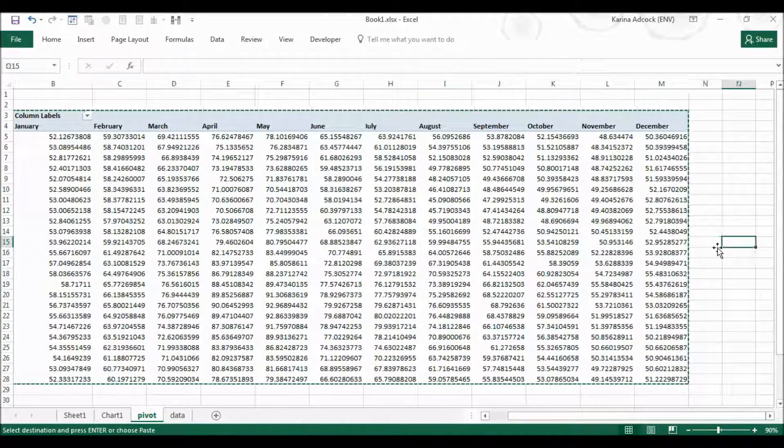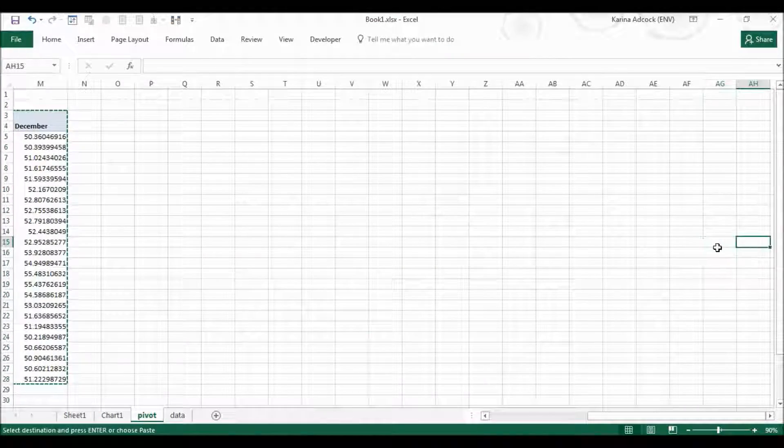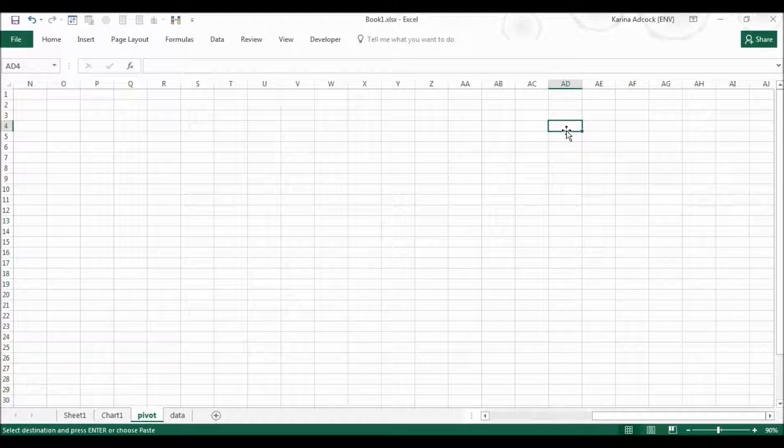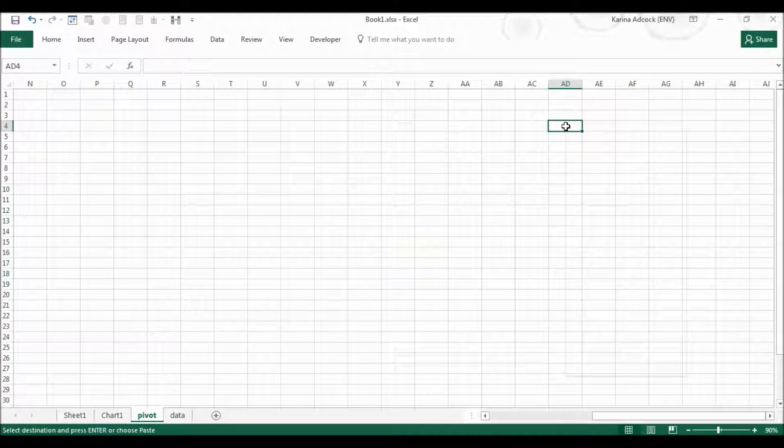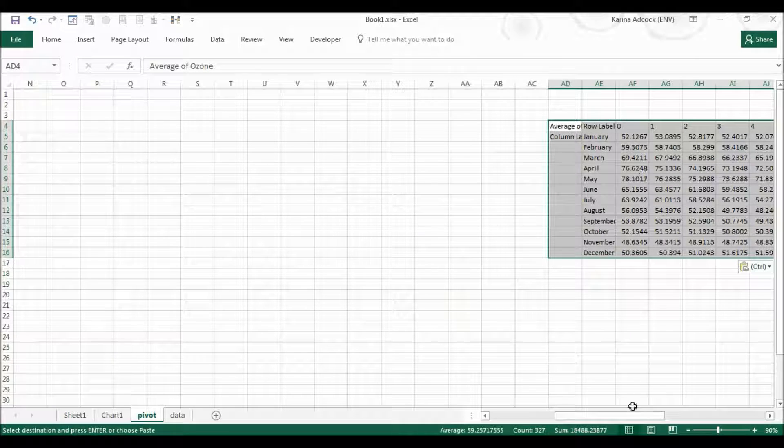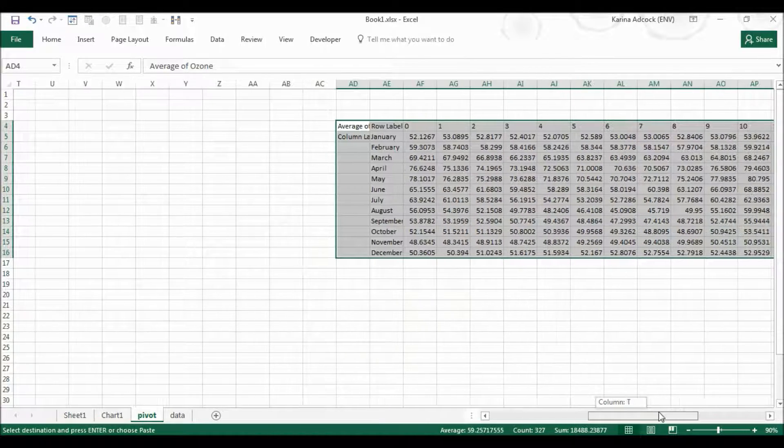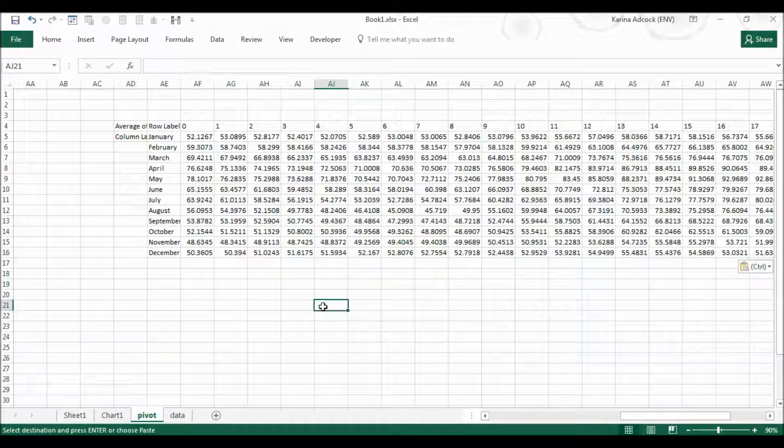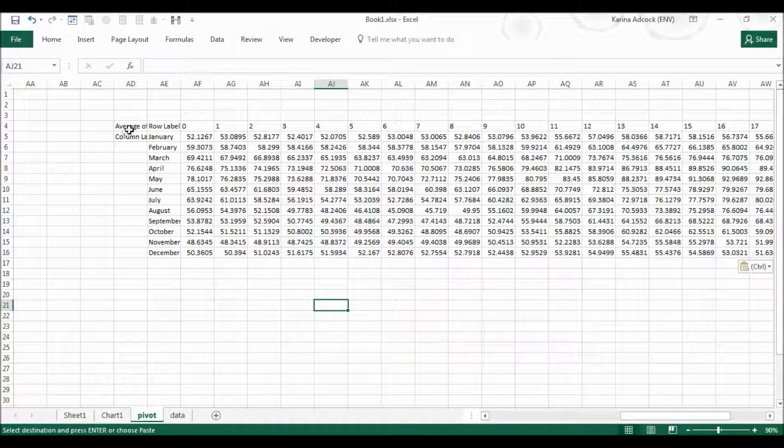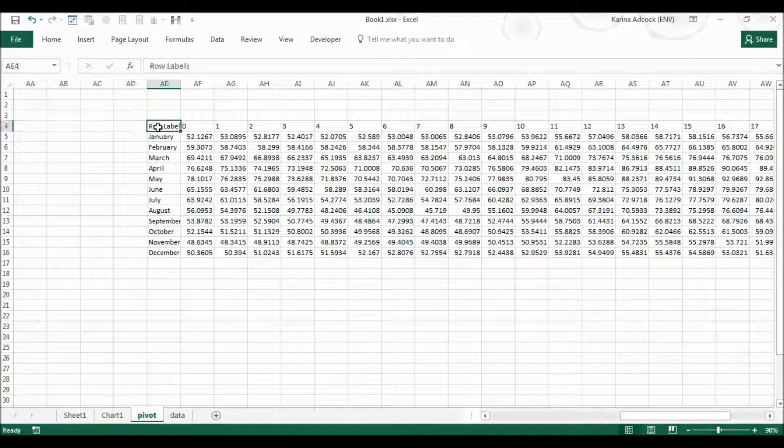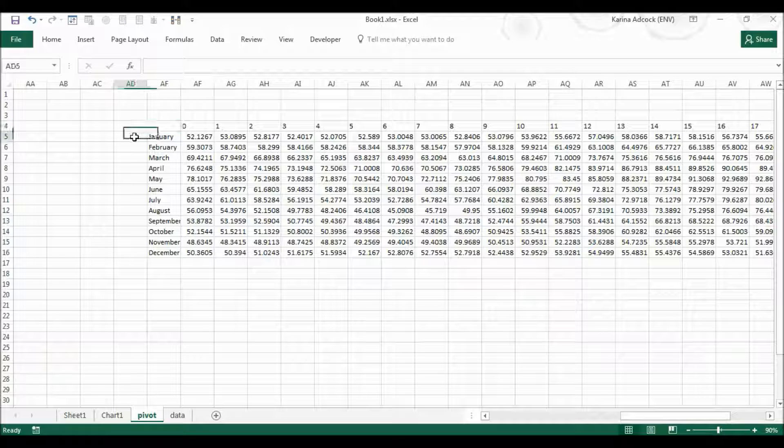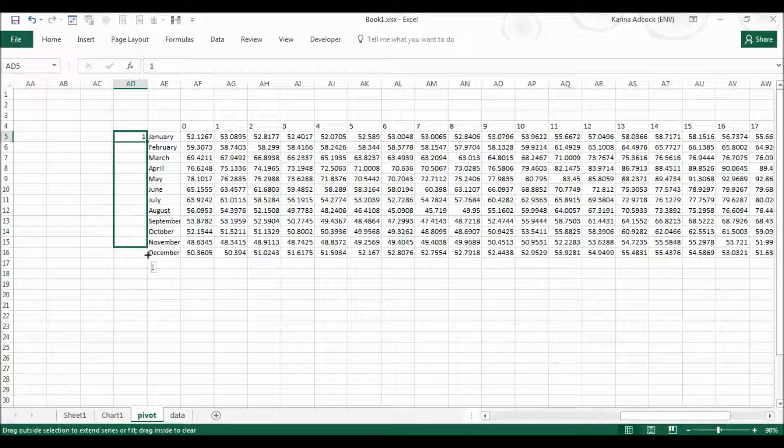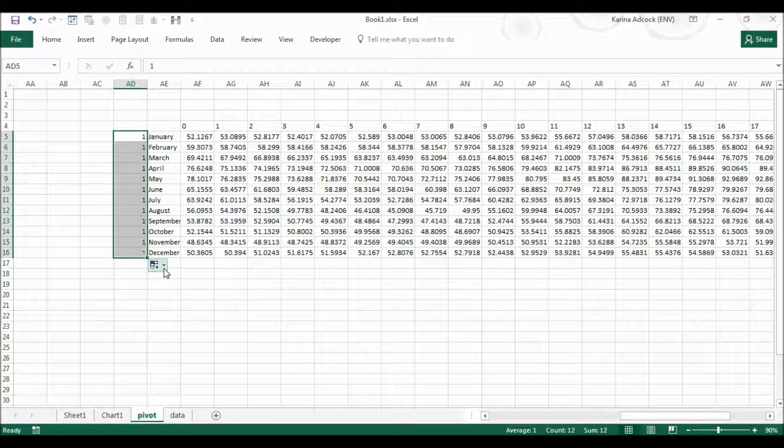Then I'm going to move along the side and paste this transposed so everything moves around. I'm then going to delete these headings and number each of the months.